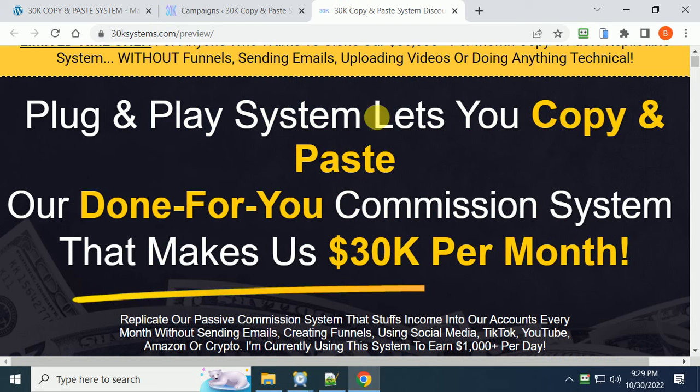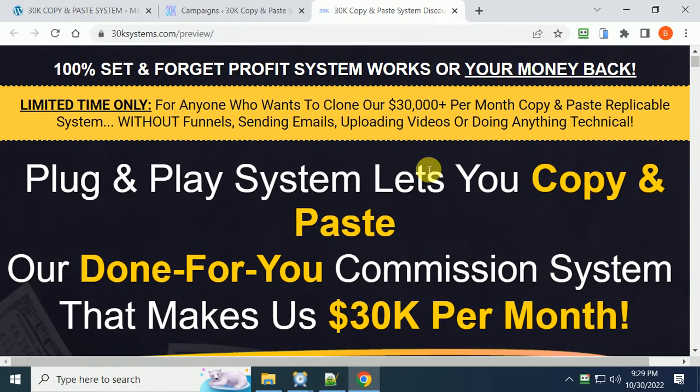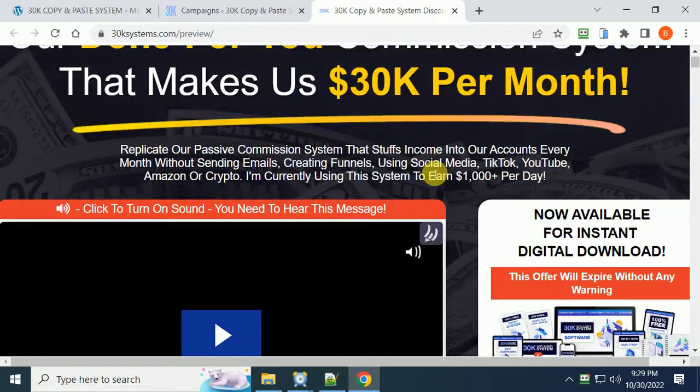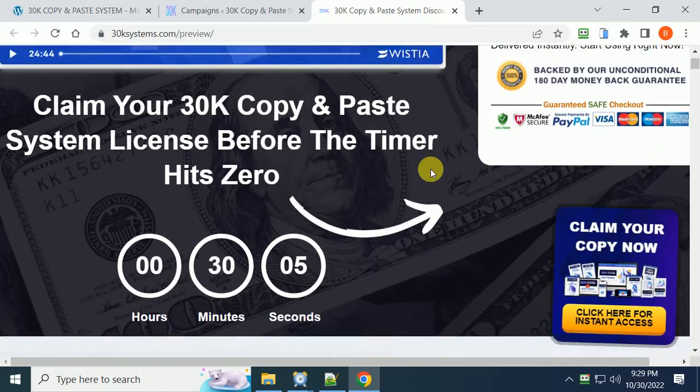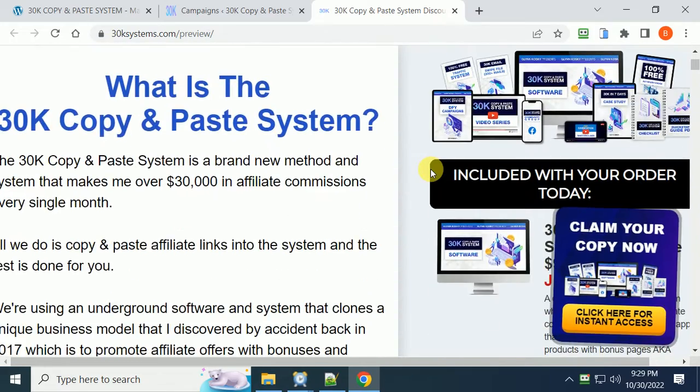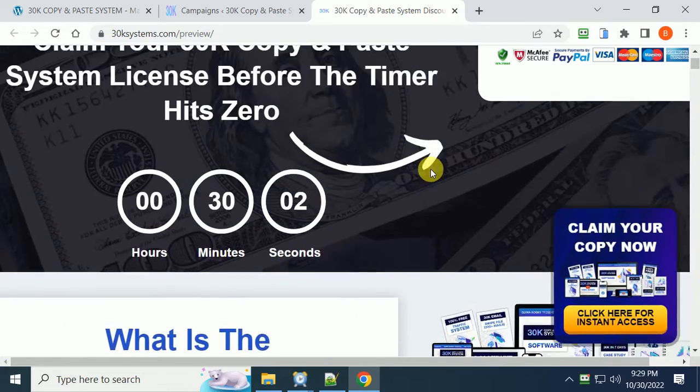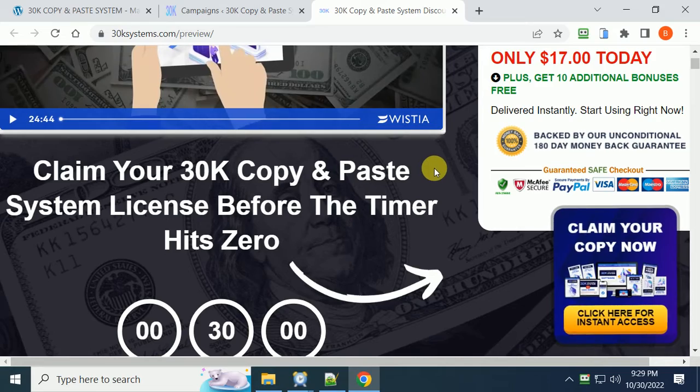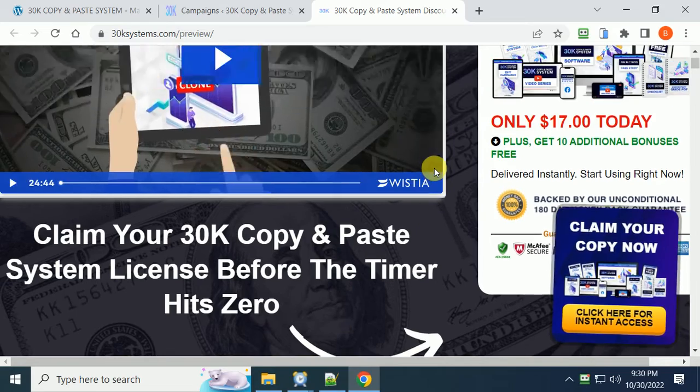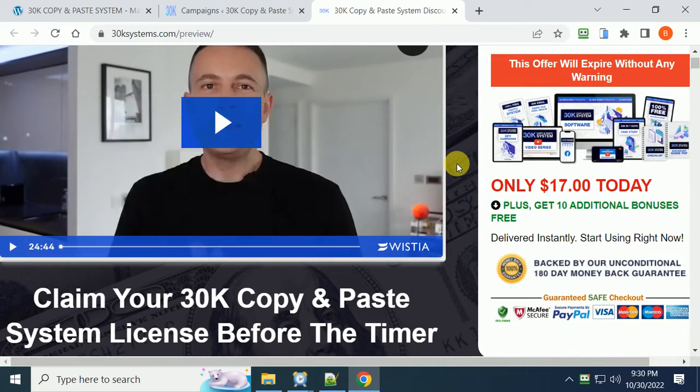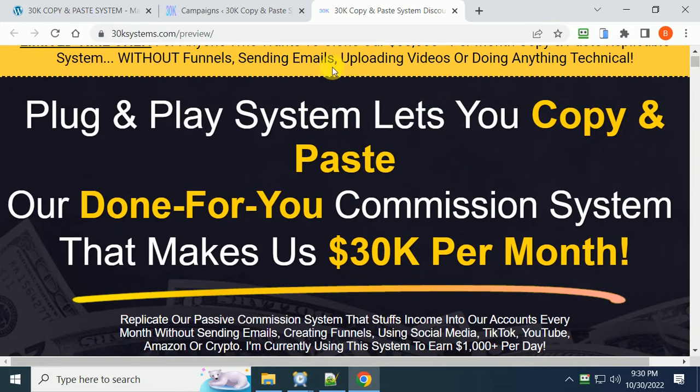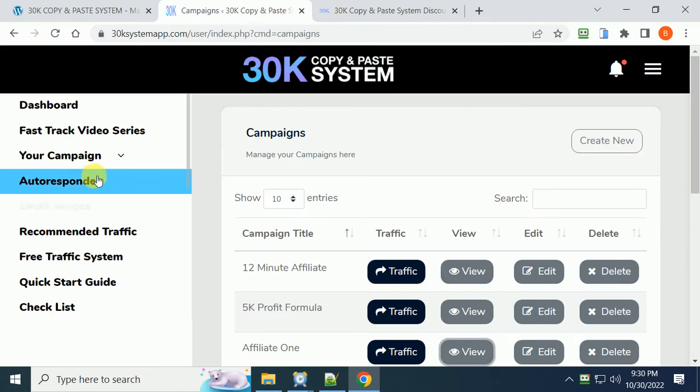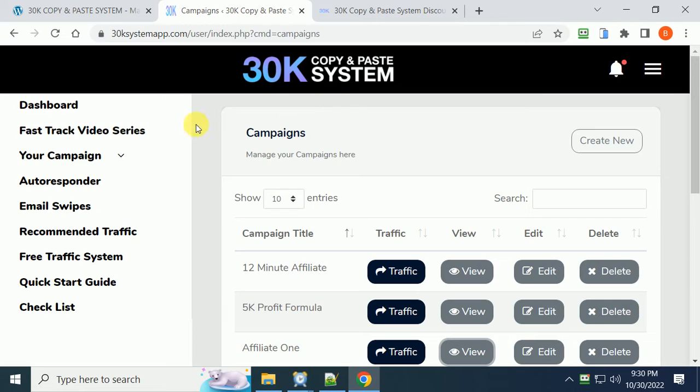This course is by Glenn Klosky and basically he's giving you a money-back guarantee on this. I believe the price is $17 and that's the only fee that you need to do this entire program because the hosting is included.